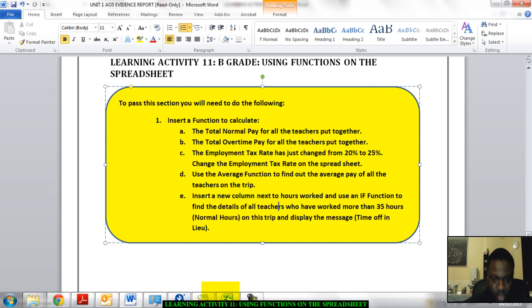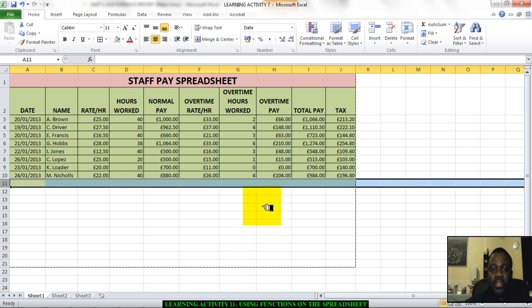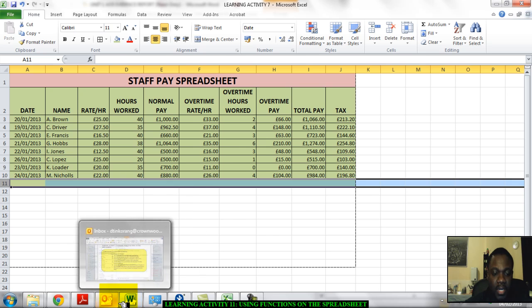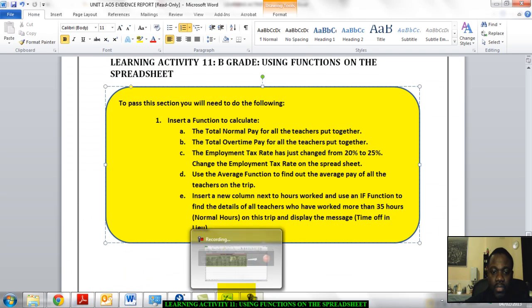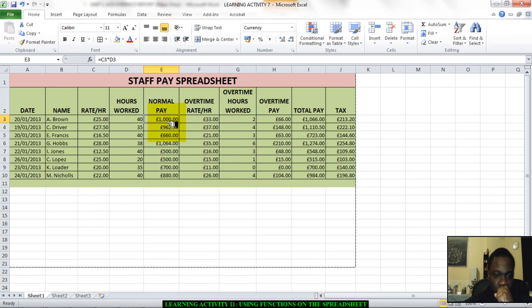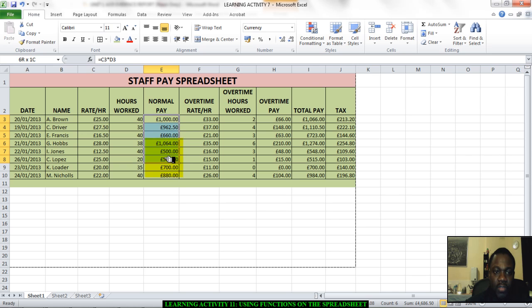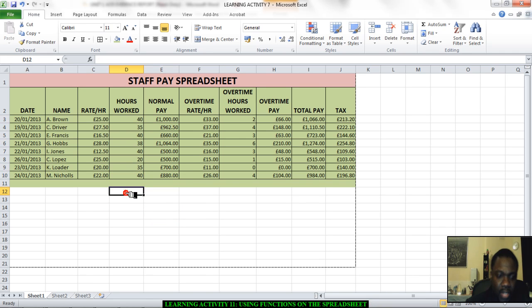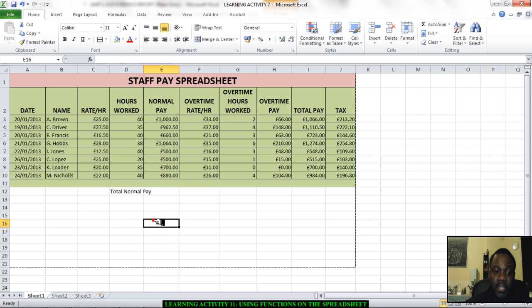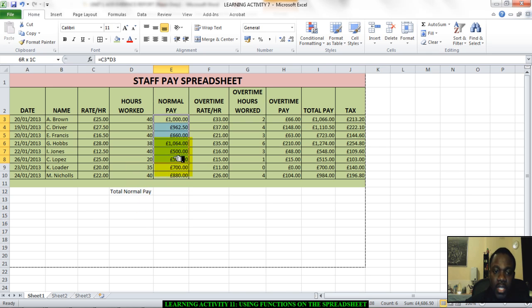Let me go and open the spreadsheet and calculate the total normal pay. So let me just check again. Calculate the total normal pay of all the teachers put together. So this here is what you have to calculate first, the total normal pay. All right, so what I'm going to do is I'm going to come down here and I'll enter here total normal pay. You don't have to enter it in the same place I've entered. You can put it wherever you want to put it.